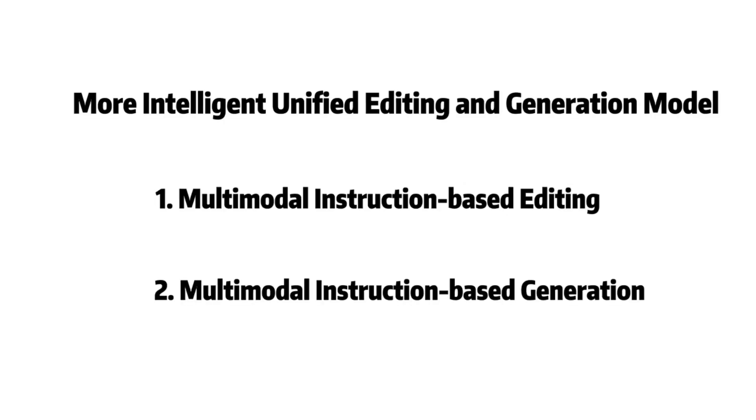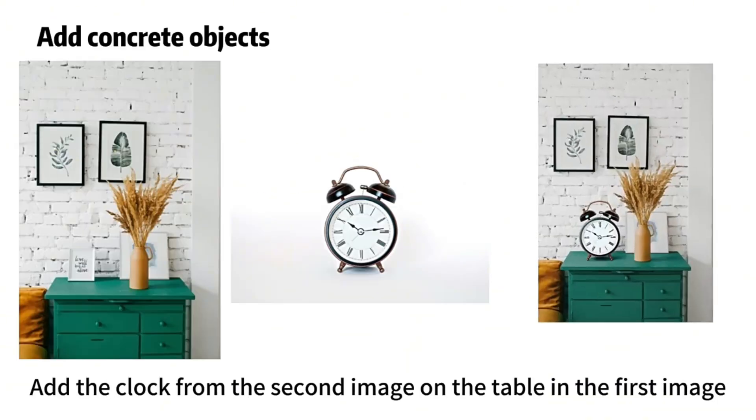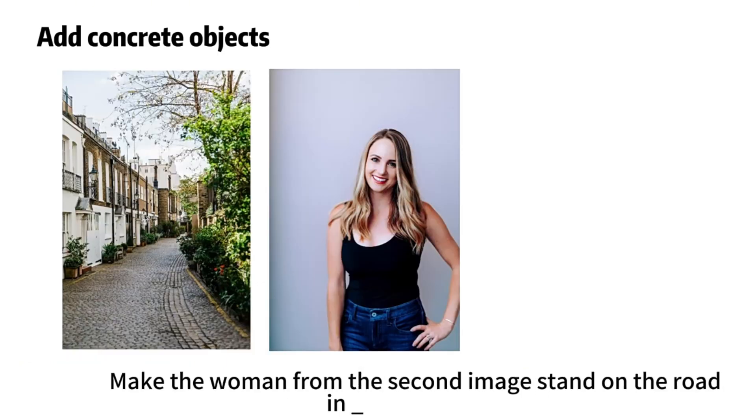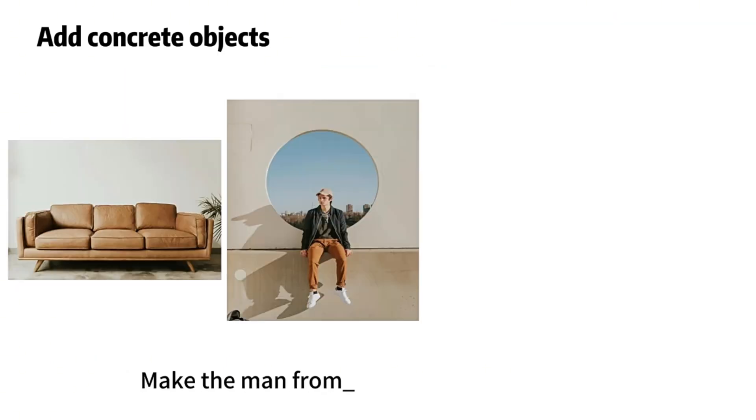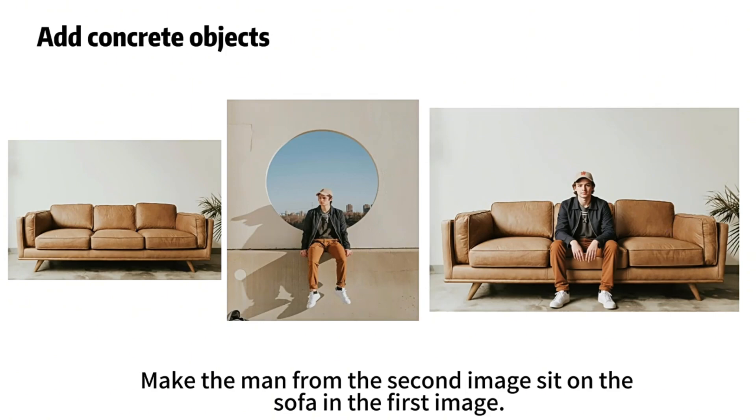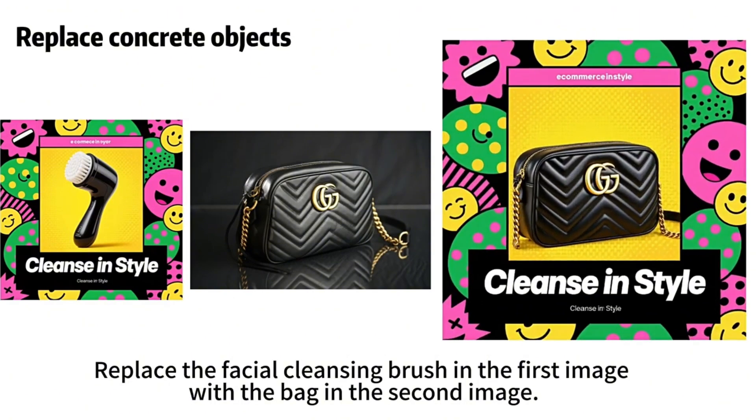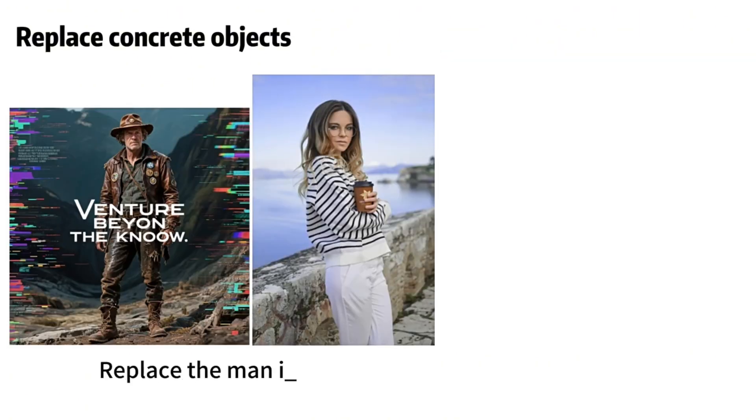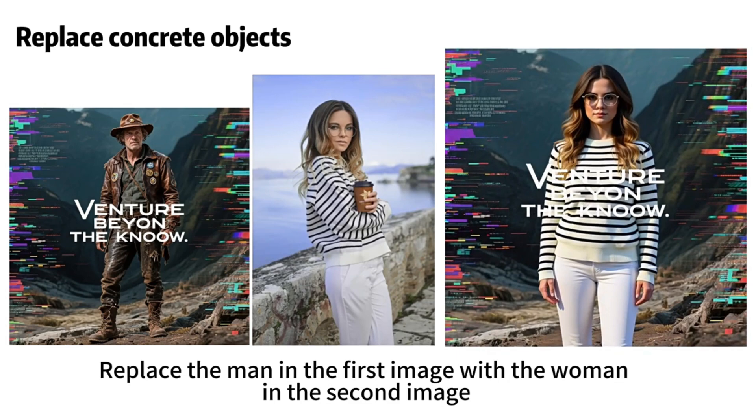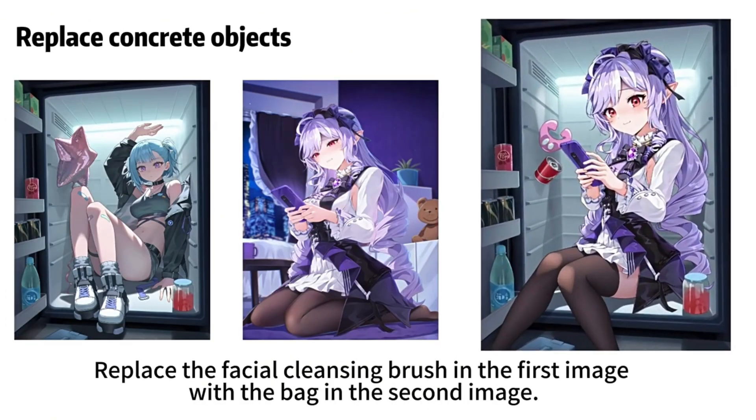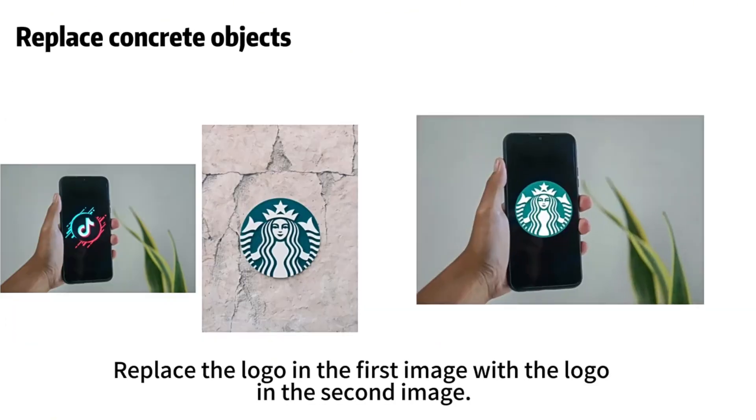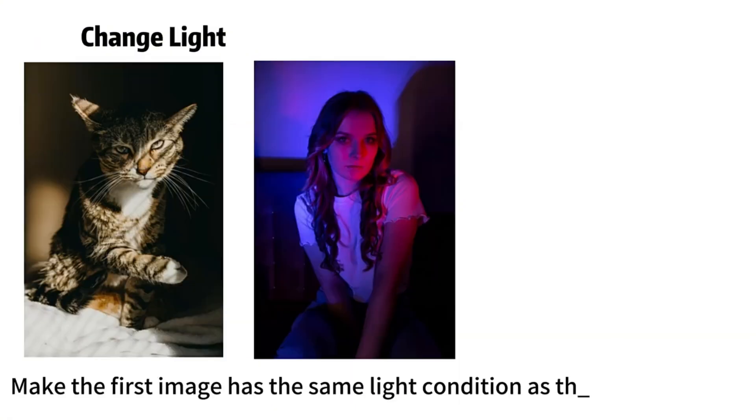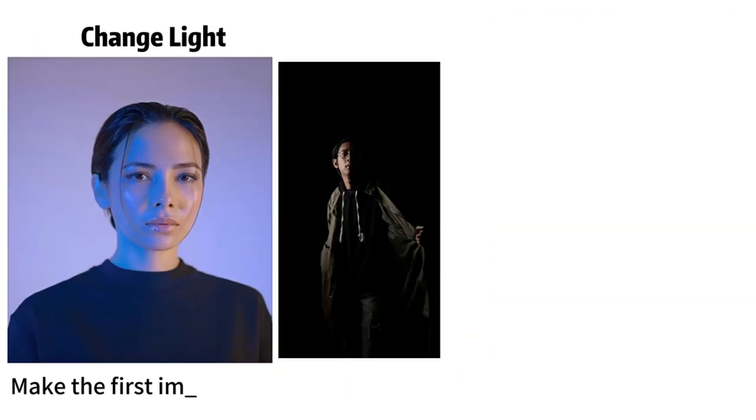Today, I'd like to introduce a new model called Dream Omni 2. It is a multimodal model that integrates both generation and editing. Compared to traditional object-driven image generation models, its biggest feature is its ability to understand abstract content. For example, materials, textures, makeup, hairstyles, postures, design styles, art styles, and so on.